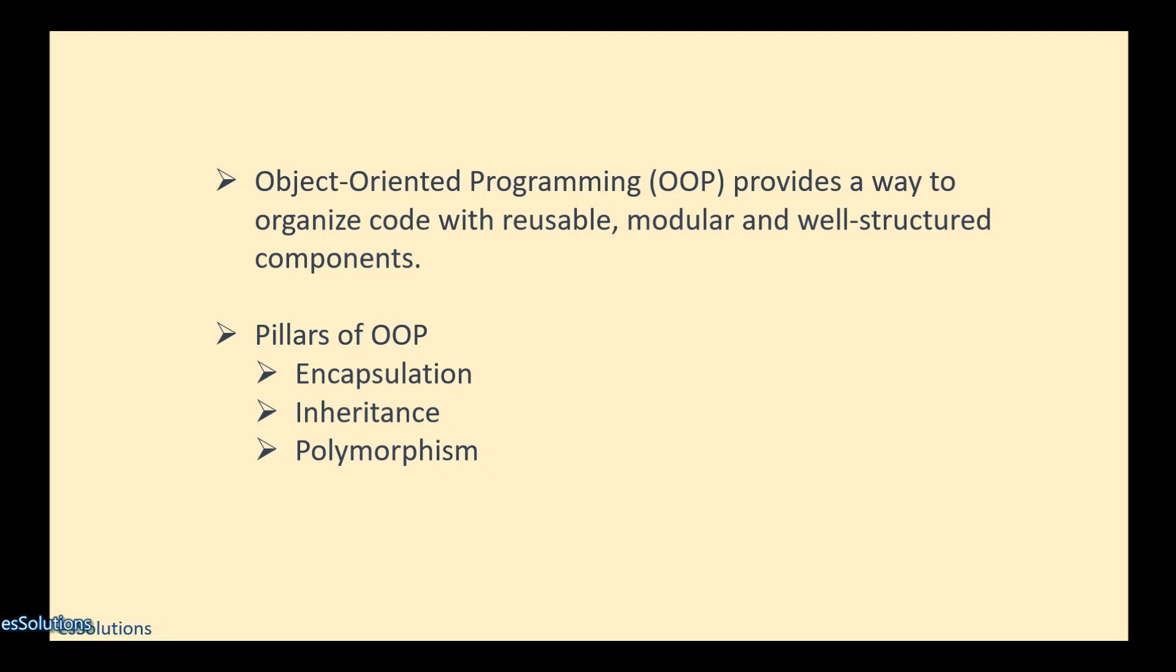When there are issues, it becomes hard to investigate what could be the problem because everything is muddled up. But what OOP seeks to achieve is that it makes code reusable and modular.